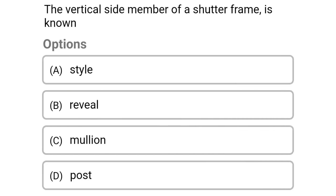Next question: the vertical side member of a shutter frame is known as — option A stile, option B reveal, option C mullion, option D post. The correct answer is option A stile.